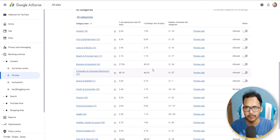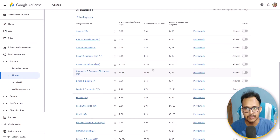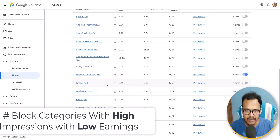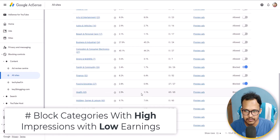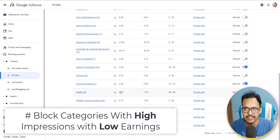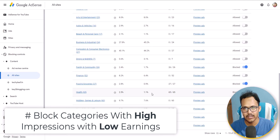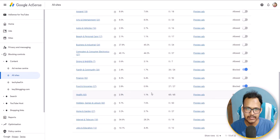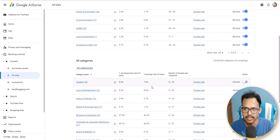I will only block low-performing categories so that my CPC automatically increases. I have allowed the finance category and blocked health-related categories because ad impressions and earnings on health ads are very low. You need to identify which categories are performing better on your website by looking at ad impressions and earnings for each category.